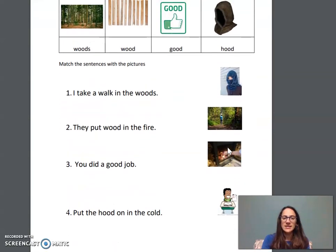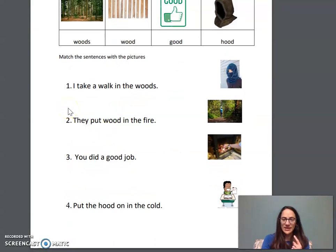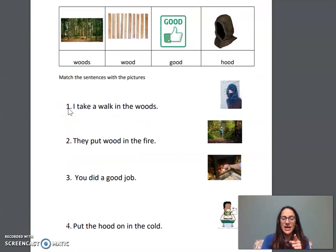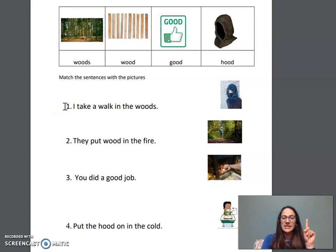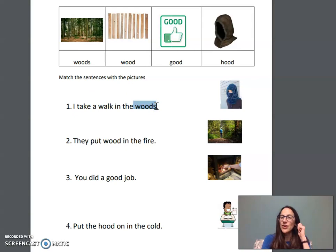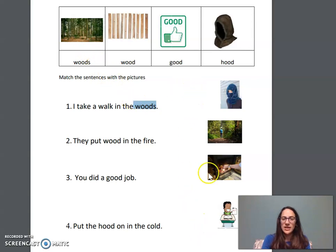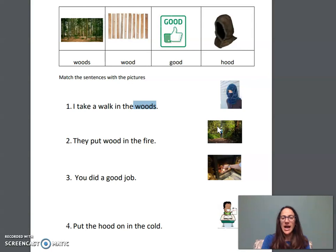Now let's look at some sentences. I will read the sentence and I want you to find the word that has ood. Then we'll find the pictures. Number one: I take a walk in the woods. Can you find the word with ood? Yes — woods has the ood sound with O-O-D. Now look at the pictures here. Which picture is connected? Very good. You can circle it on your paper or point. Now let's read it together: I take a walk in the woods.